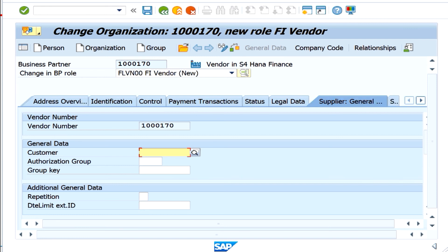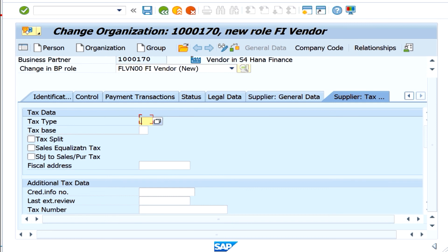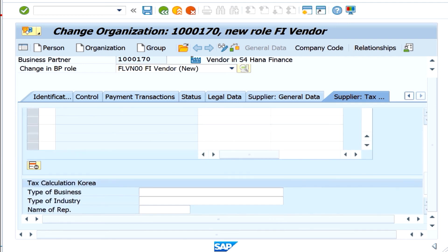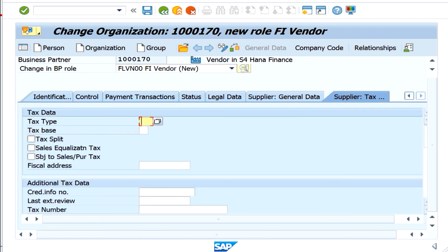Like this, different tabs are appearing here. We are still in the general data only, not yet at the company code specific data. If you have any tax-related information, you will enter it under the supplier tax tab — for example, a tax number and other information typically entered in a vendor master in ECC.